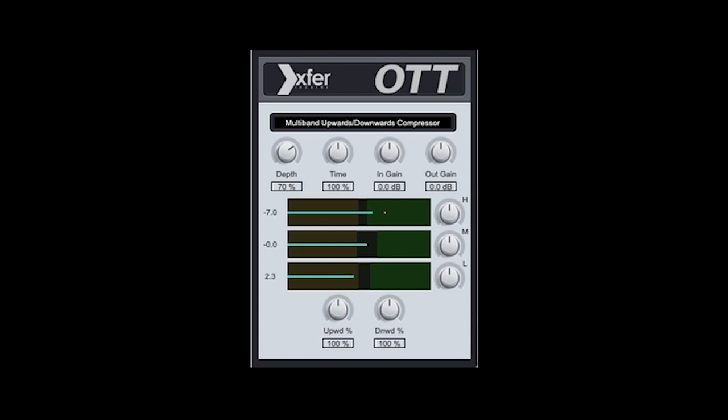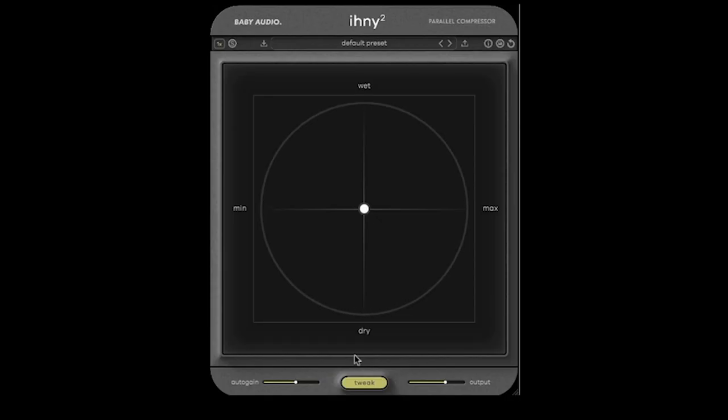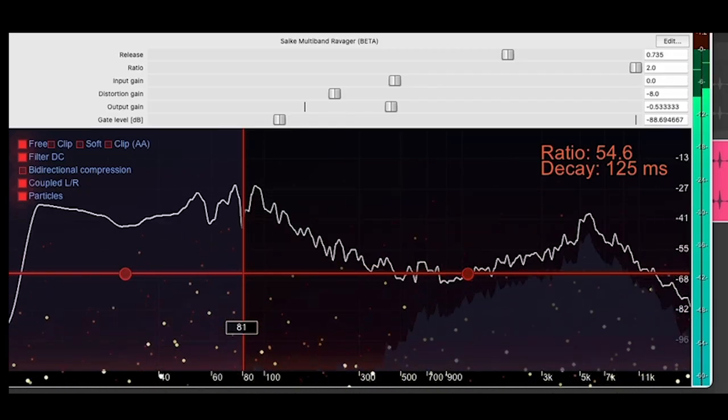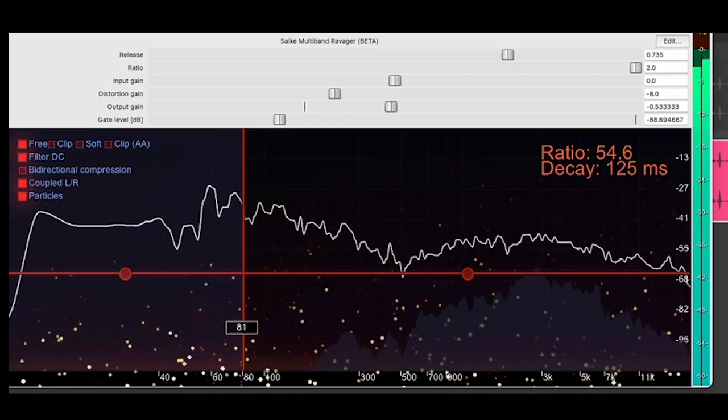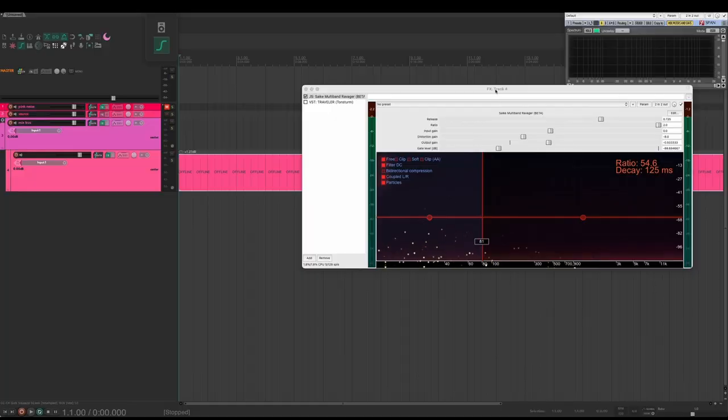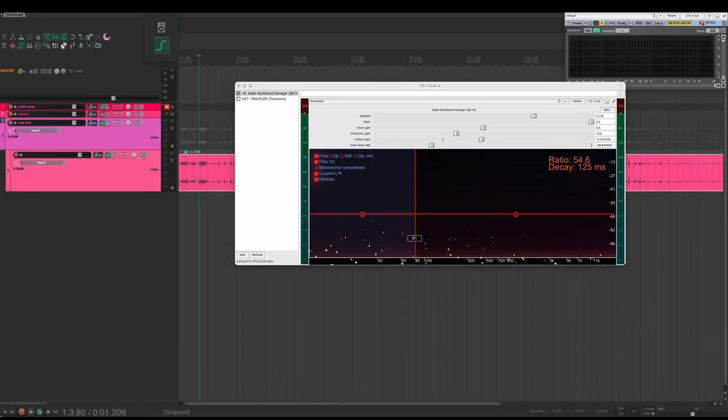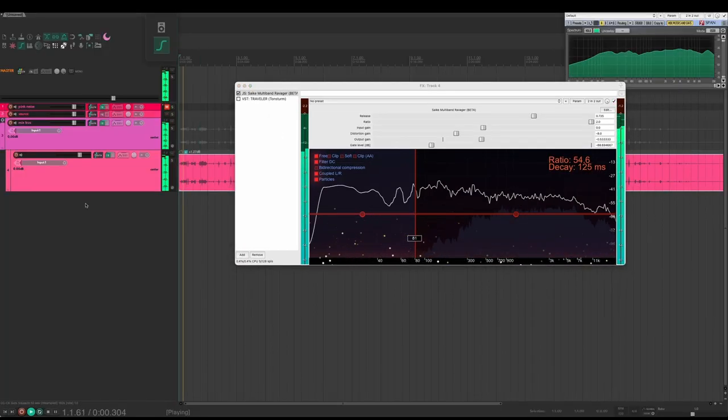Something like Uber Loud, OTT, iHeart New York, Ravager, or any other heavy upward compression will do. And the idea here is we're pulling up all the low-level details and giving a nice steady signal to feed into Traveler.